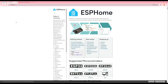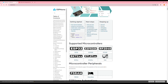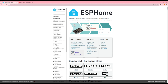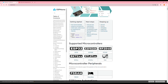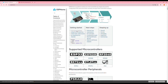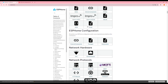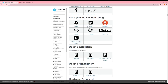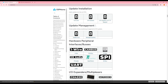ESPHome makes programming ESP devices, like the ESP32, easy without writing complex code. Instead, you write configuration files, usually in YAML, to define the device's functions. Key features of ESPHome: easy to use, even for those without programming experience; excellent integration with Home Assistant; supports many hardware components; over-the-air OTA firmware updates; and it's open source.